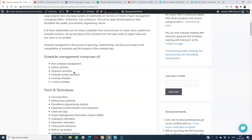We also discussed buffer and float. There is something called negative float — a delayed task which is delayed beyond its late finish will have a negative float. Then estimate activity durations. The tools and techniques used for estimating activity durations are almost the same as estimating cost: analogous estimation, parametric estimation, three-point estimation, and expert judgment.